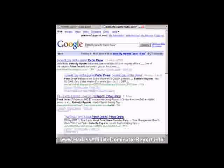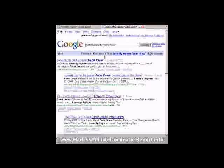If you go here, have a look at Butterfly Reports with Peter Drew in quotes. Excuse me. There's one that shows you in under 60 hours the results that I've achieved.